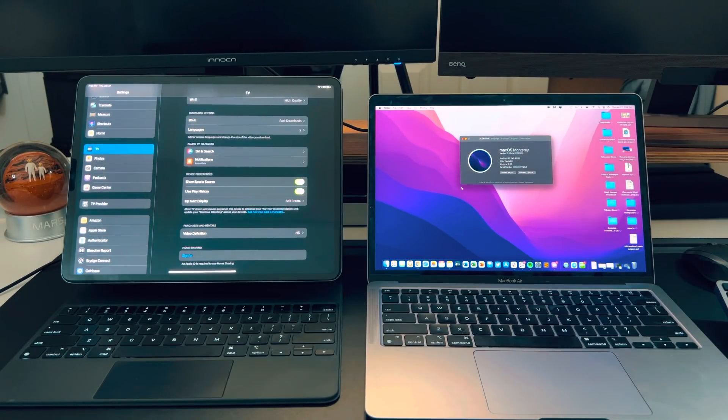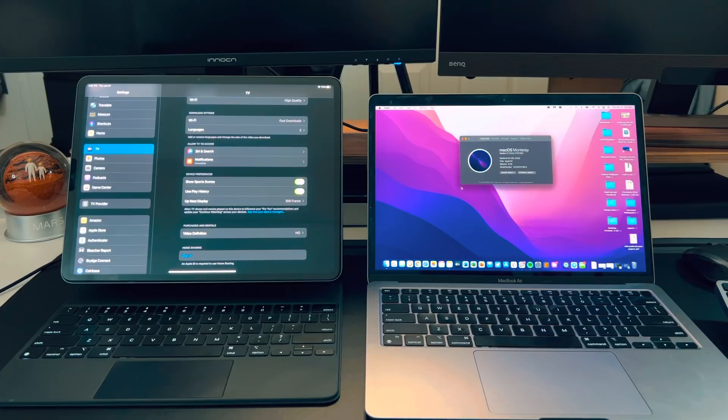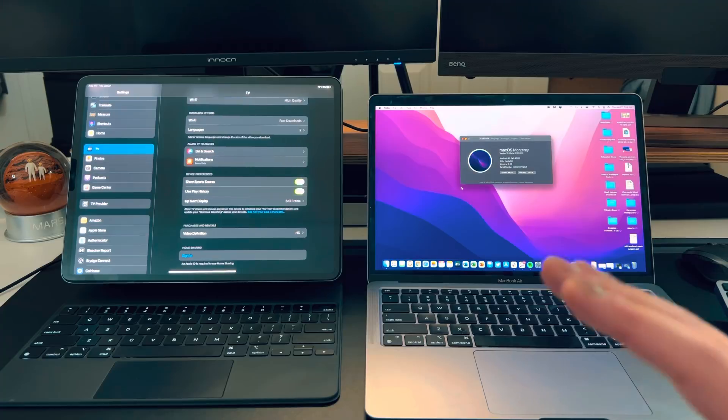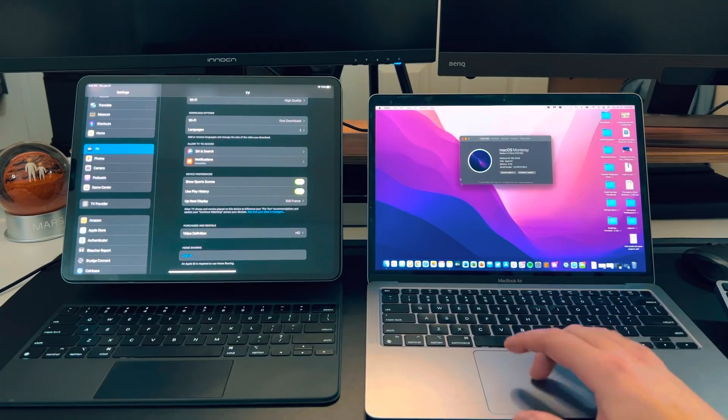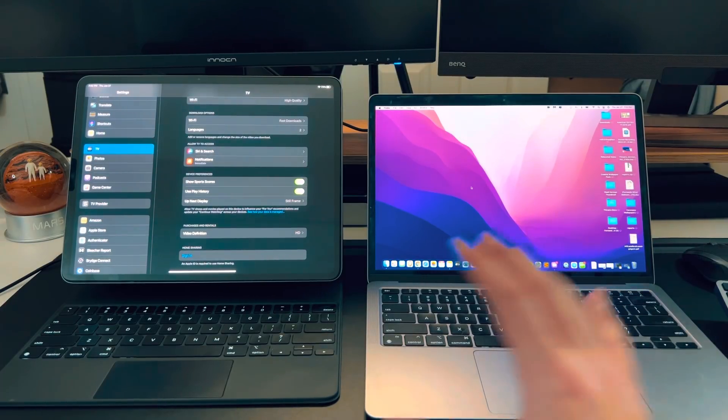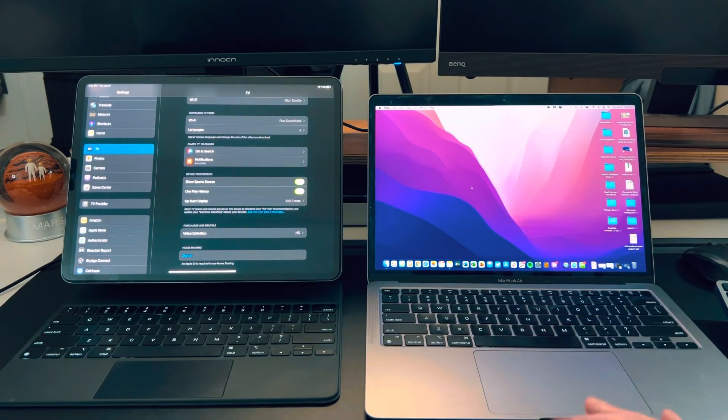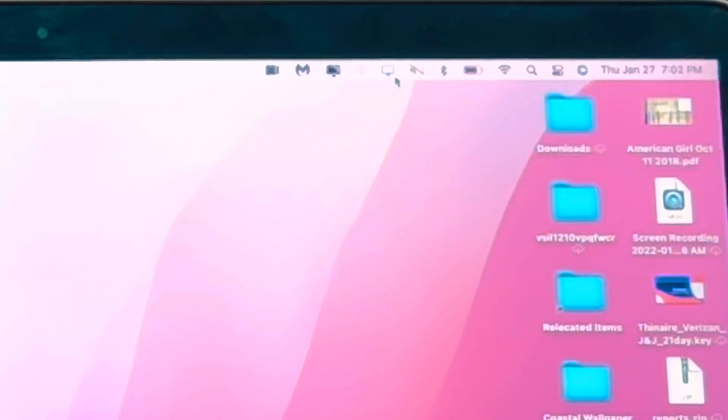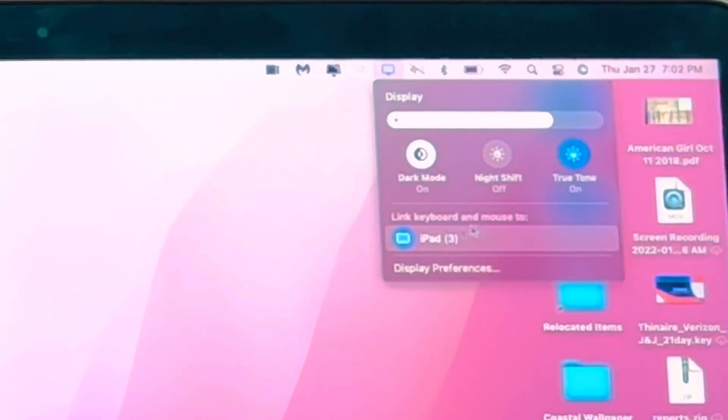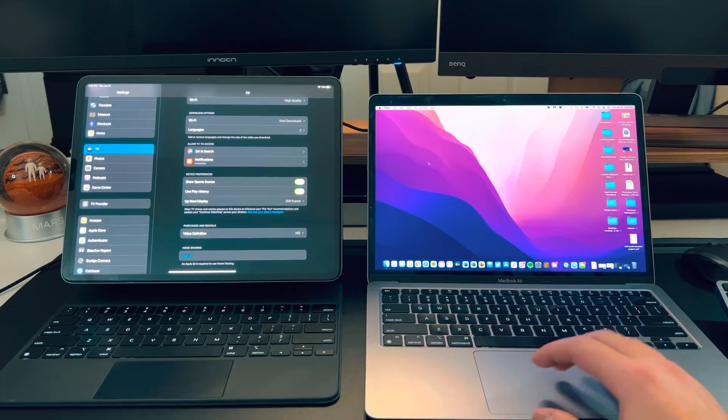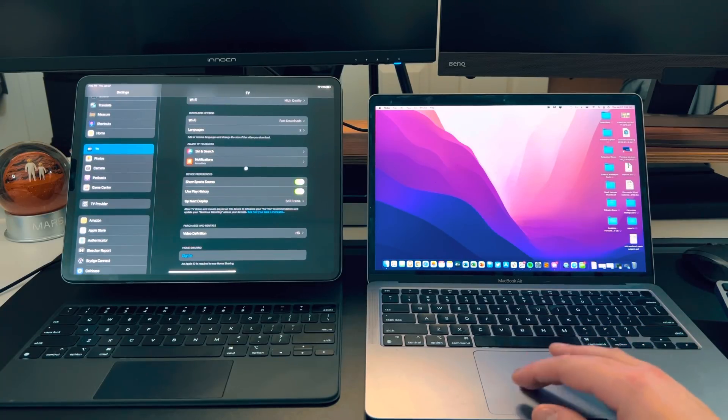And I believe this is not exclusive to the iPad Pro. I think any iPad that you're running that can run 15.4 beta and higher, you're good to go. But basically, all I did was put these two next to each other. And then this little icon started to glow. And you can see that link keyboard and mouse to iPad 3. And literally, from one minute to the next, all I did was kind of know that it was there.